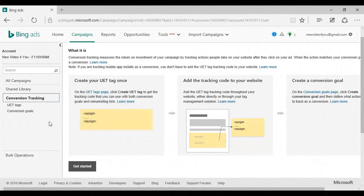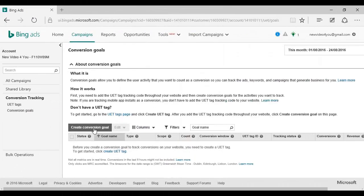To set up goals, go to your campaigns and then click Shared Library and then Conversion Tracking. You'll need to get a UET tag — a small piece of code that you'll put on your website to link it to your Bing Ads. Click Get Started on that page to create your UET tag and follow the on-screen instructions. Then click Conversion Goals from the left-hand menu, and click Create Conversion Goal, and once again follow the on-screen instructions.